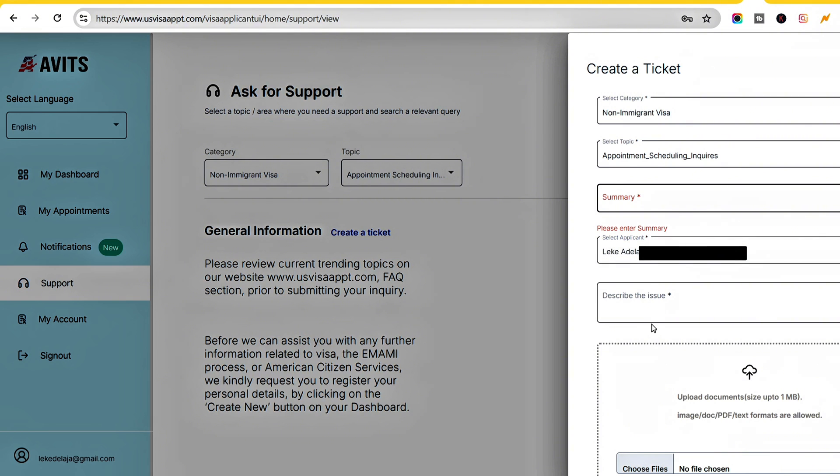From experience, it makes sense to give enough details even though you're limited in characters. Make sure you provide enough information for them to make a decision.